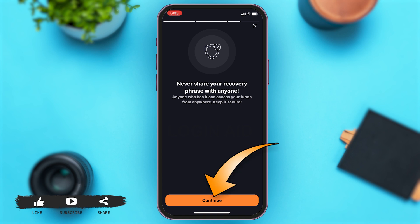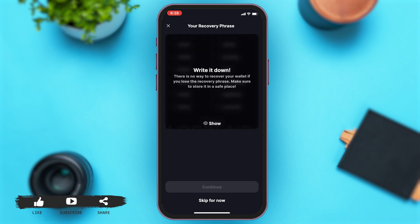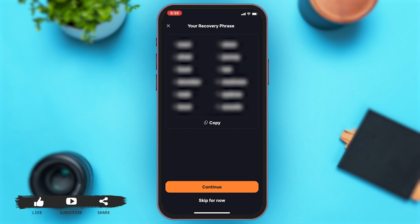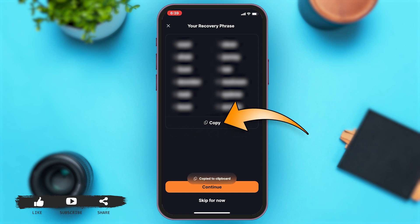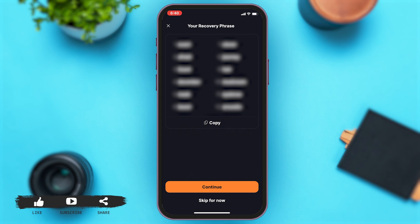The screen now shows your recovery phrase. There is no way to recover your wallet if you lose the recovery phrase, so make sure you write it down or store it in a safe place. You can tap on 'Show' to view your recovery phrase, then tap on 'Copy' and paste it somewhere safe. Then tap on 'Continue' to proceed.